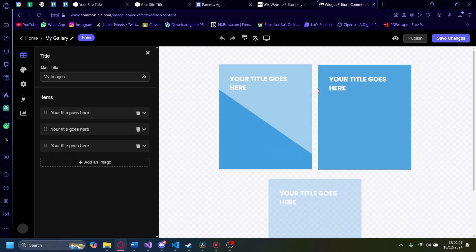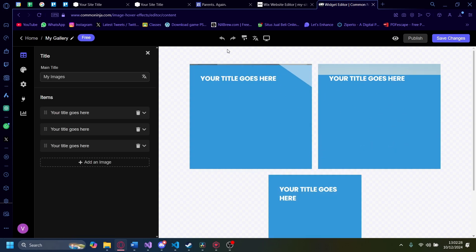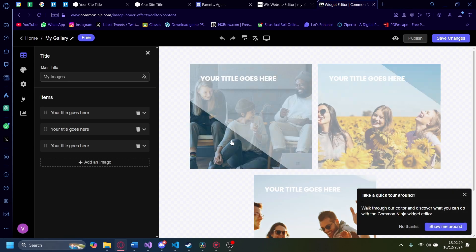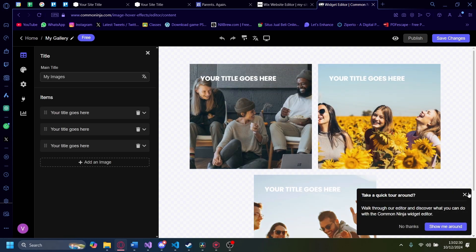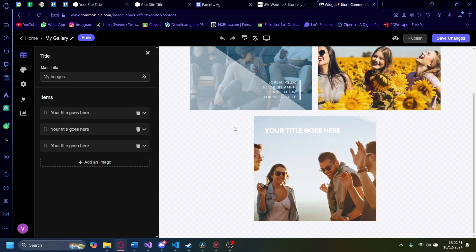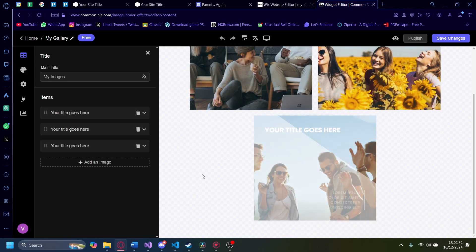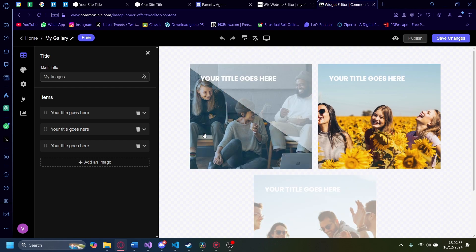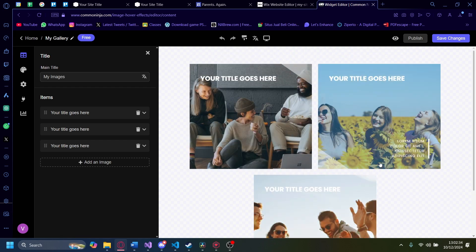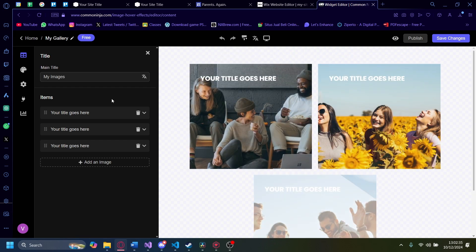And then it'll redirect us into a page like this. As you can see, this is what the hover effect will look like. Something like this. Let's get started.